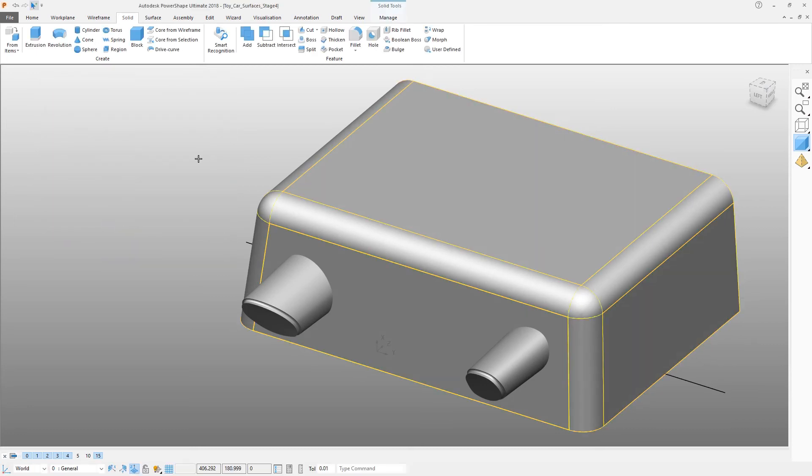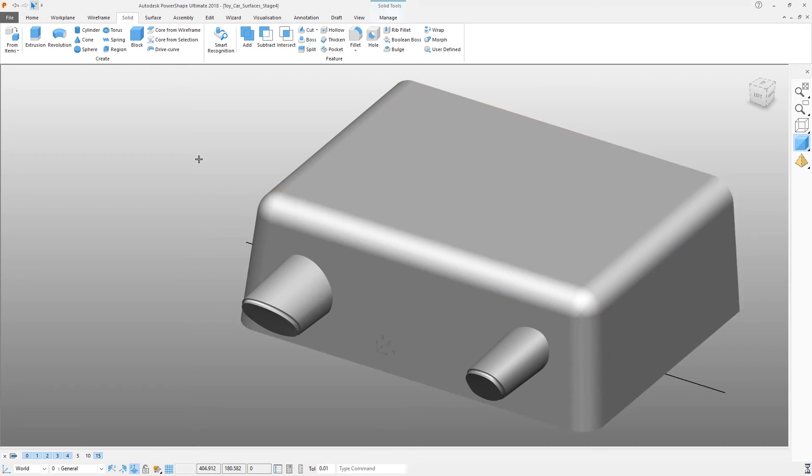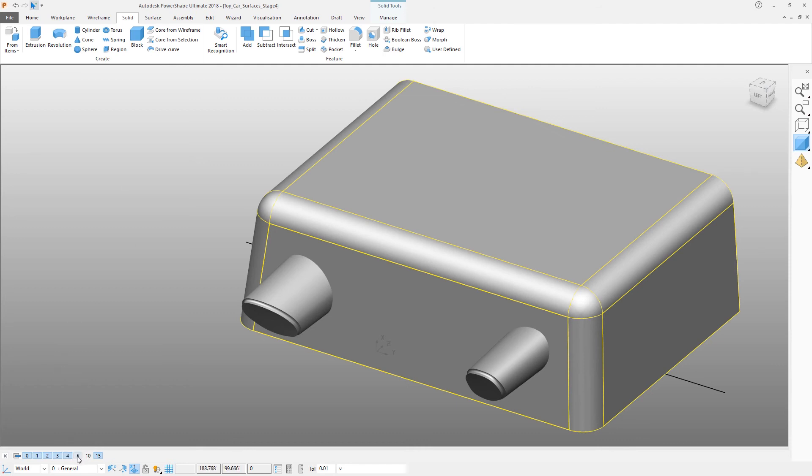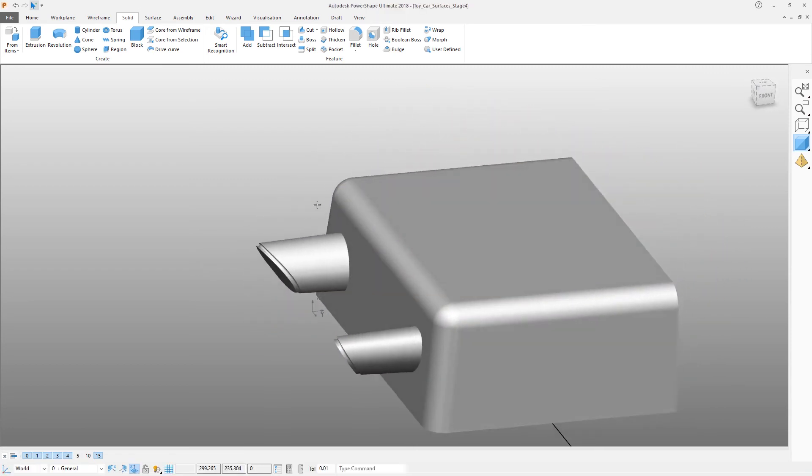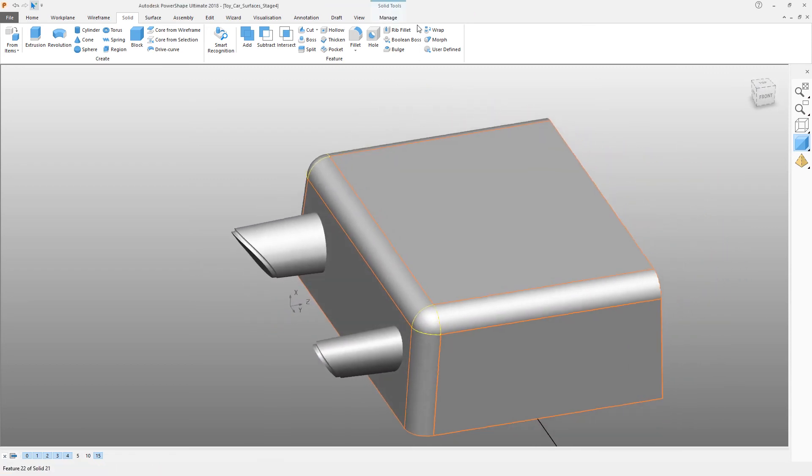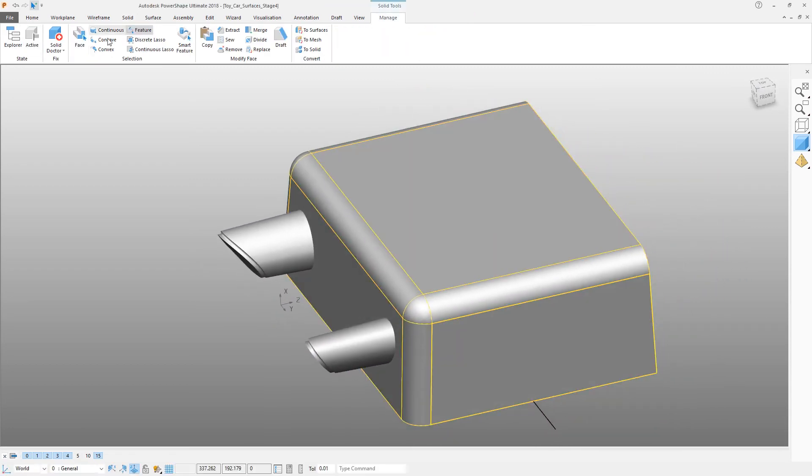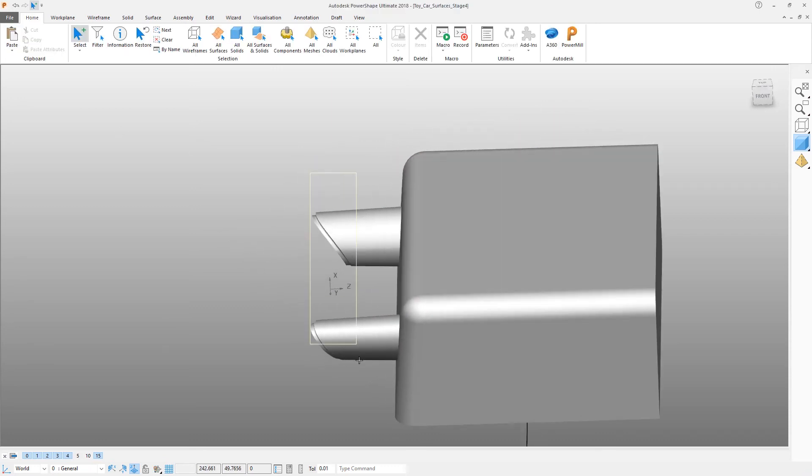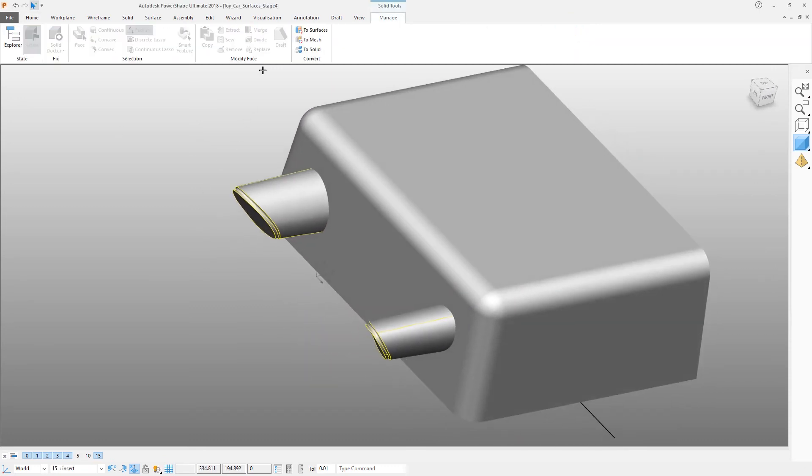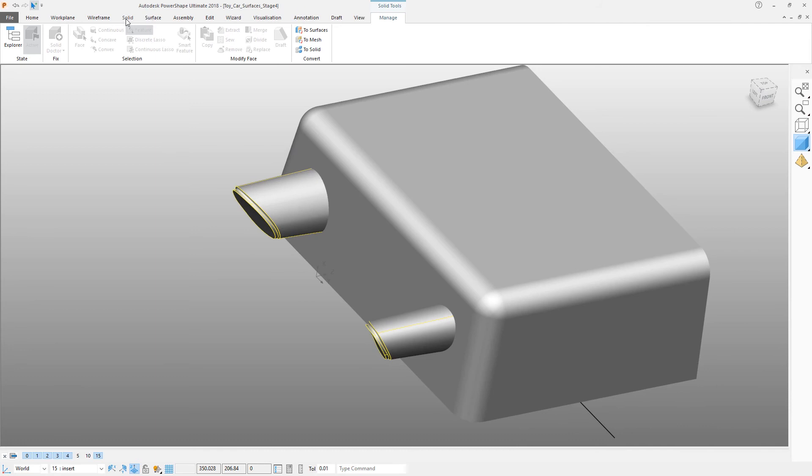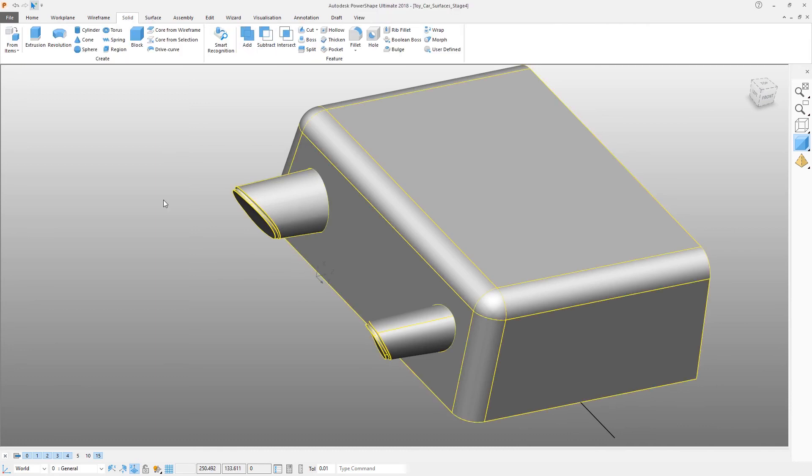I'm going to take another copy of this block because we need a corresponding pocket and we're going to put it on the other side of the part. So again, Ctrl+C, Ctrl+V, and position that onto Layer 5. We can now merge these parts together, so making sure this is active, select the two solid pins and use the Solid Boolean operation to add everything together.